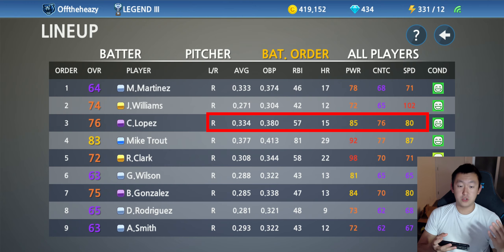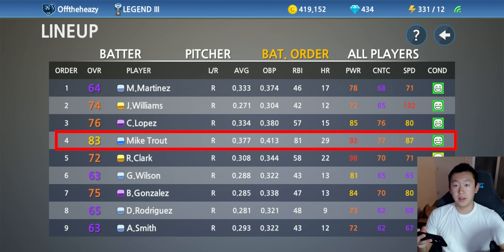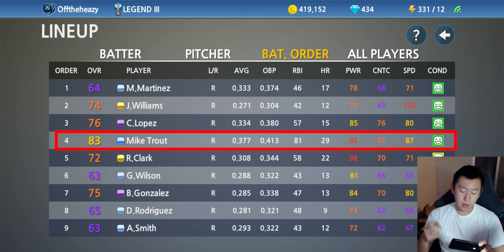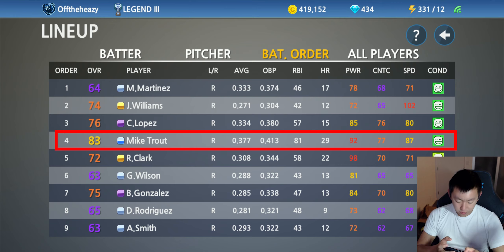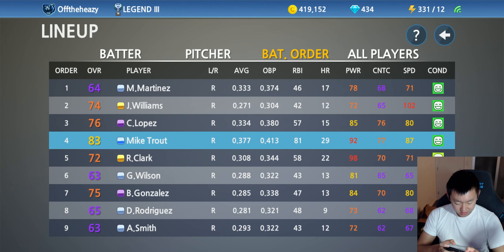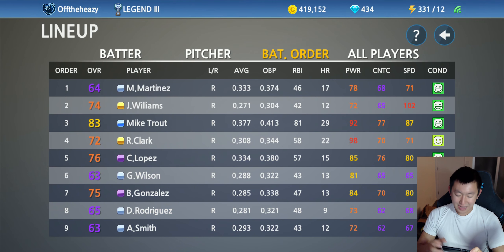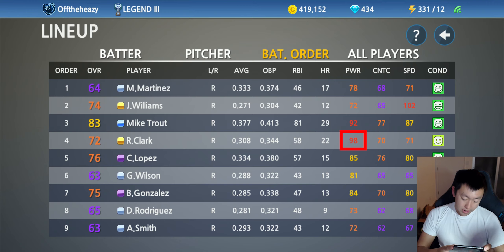The fourth hitter — traditionally this is your best hitter, the hitter with the highest power. The goal is to get your first three hitters on-base, so when your fourth hitter steps up they have tons of power and can drive home a lot of runs. I have Mike Trout at 92, but I'm going to move Mike to the third spot and move Clark to the fourth spot, since Clark has 98 power — he is my power hitter. He's batting .308, not the best, but we want that power.